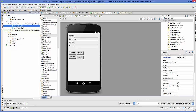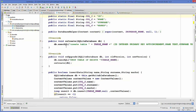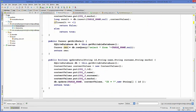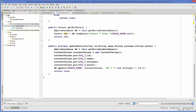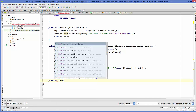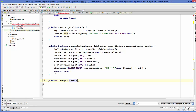We'll go to our database helper class which we made in our previous videos, and in this class we will create a new function. We will call it the deleteData function or method as we say in Java. It will be a public function which returns an integer, and it will take one argument — the ID of our table row.